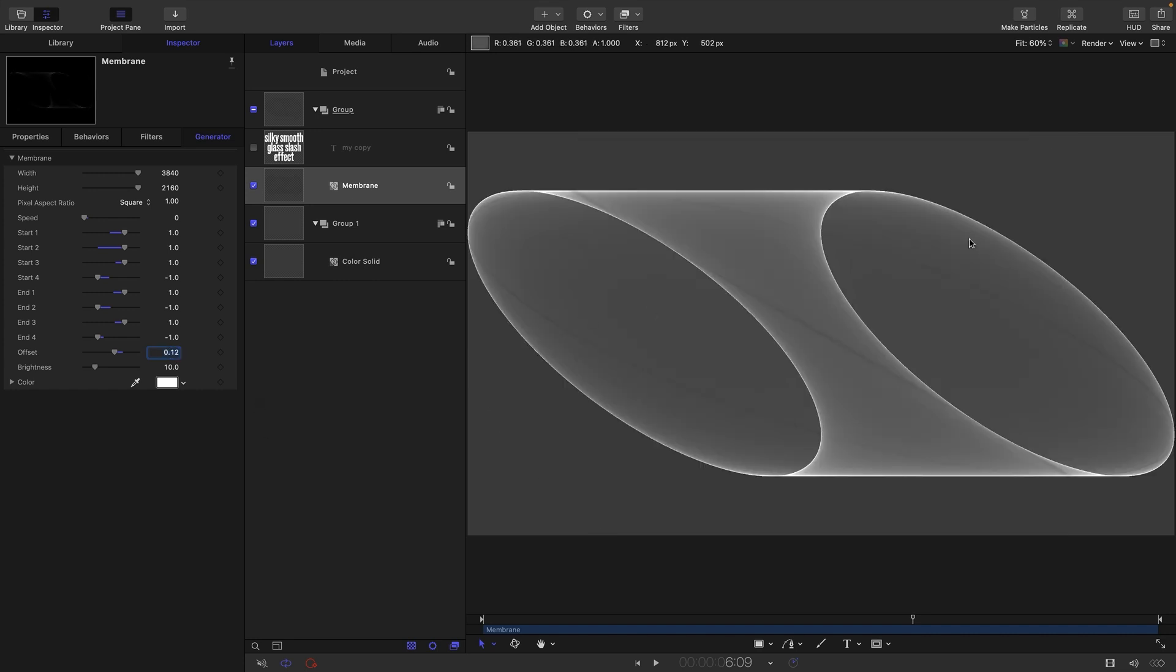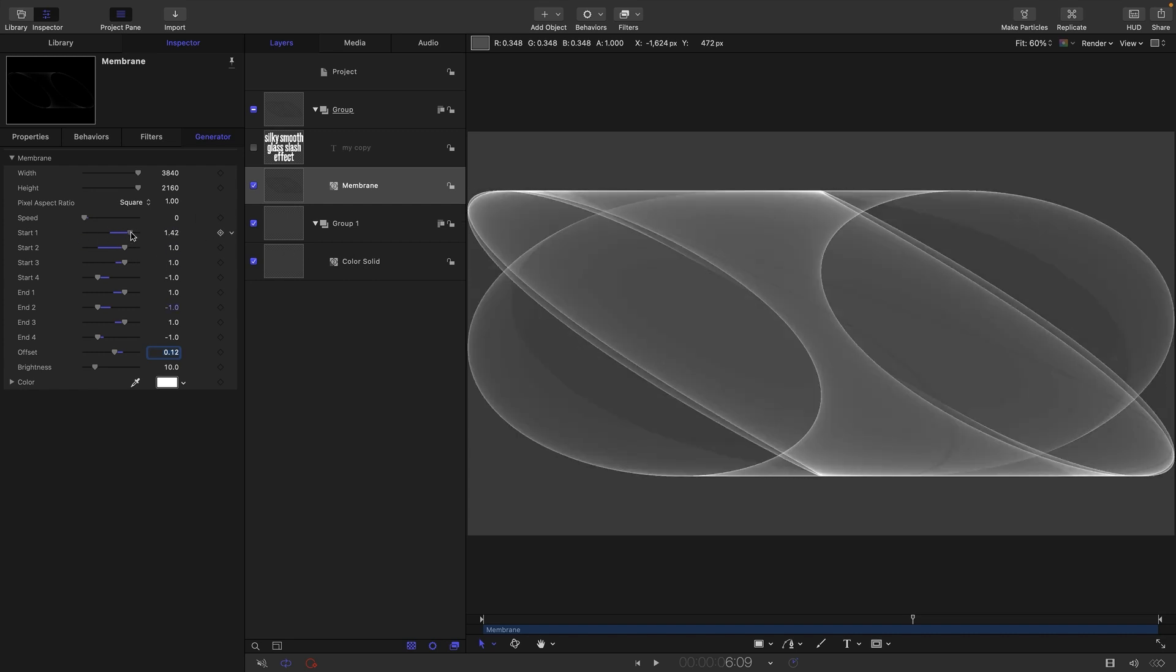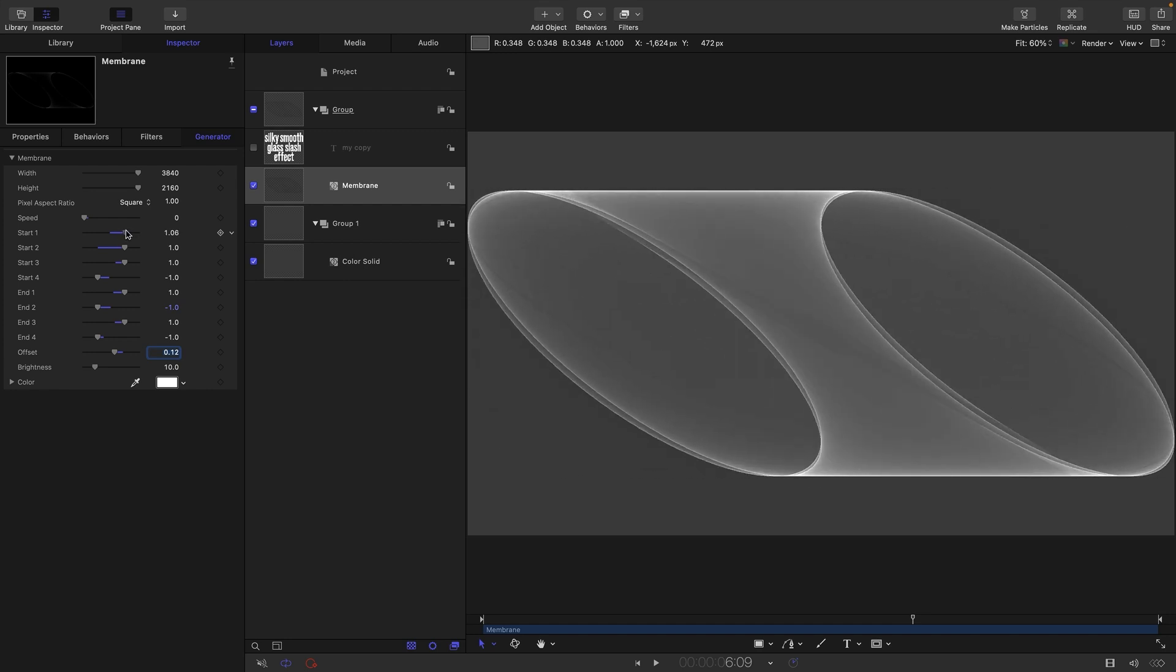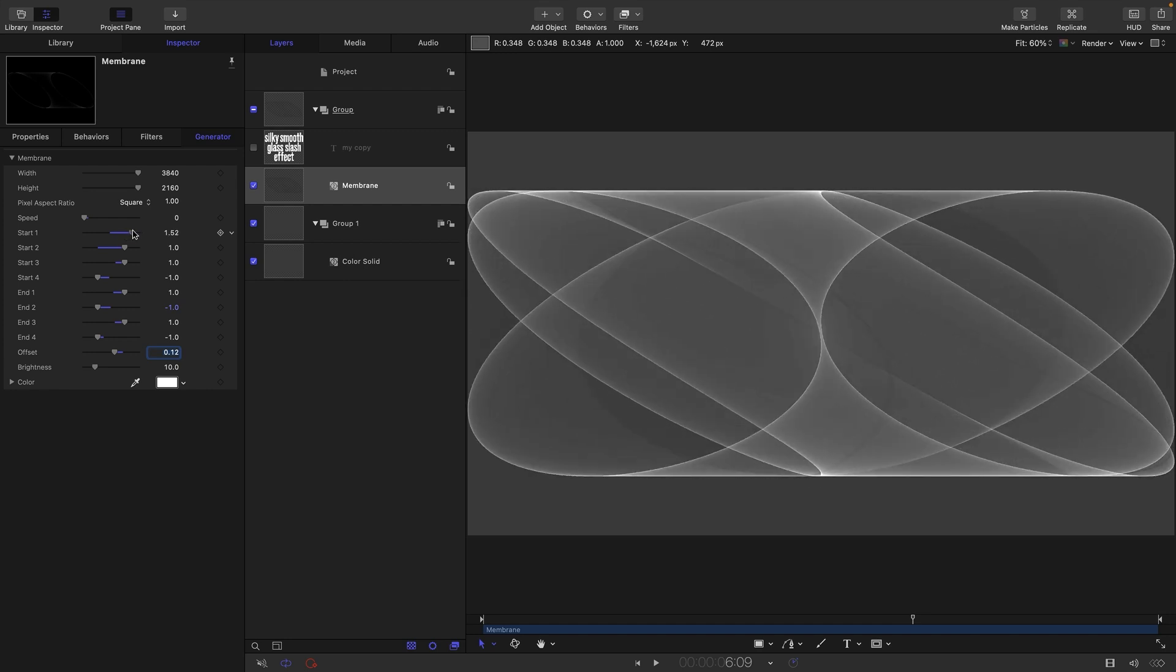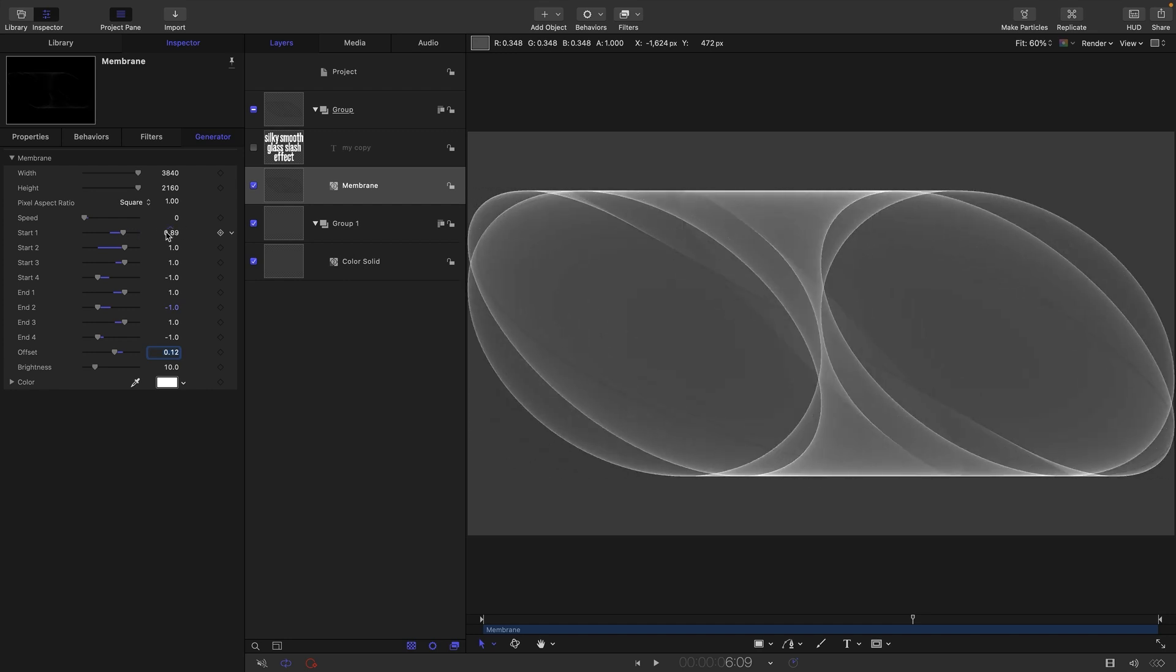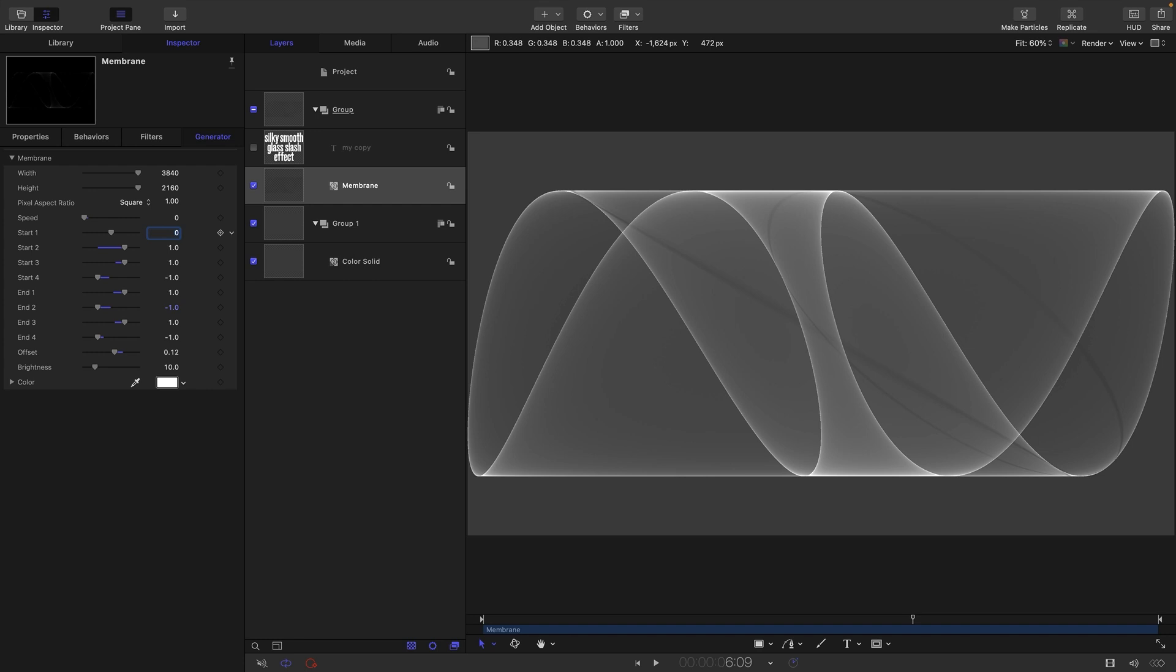This is going to be my basic shape. What I'm actually going to do is animate the start one value so we can get much more fine-grained control over what this is doing. First I'm going to set it to zero.